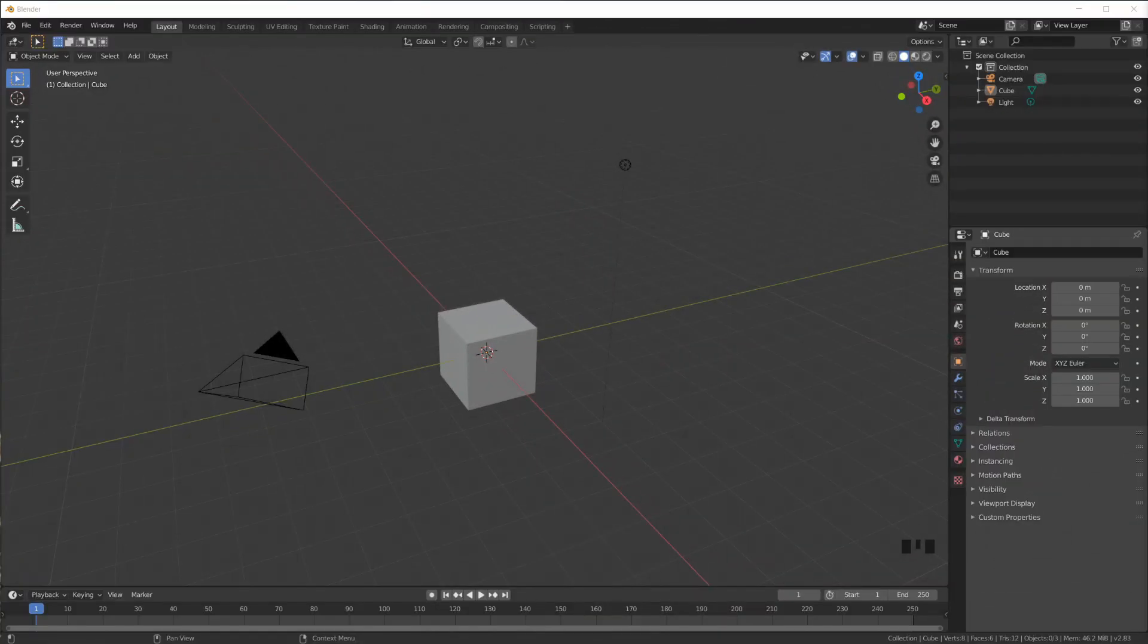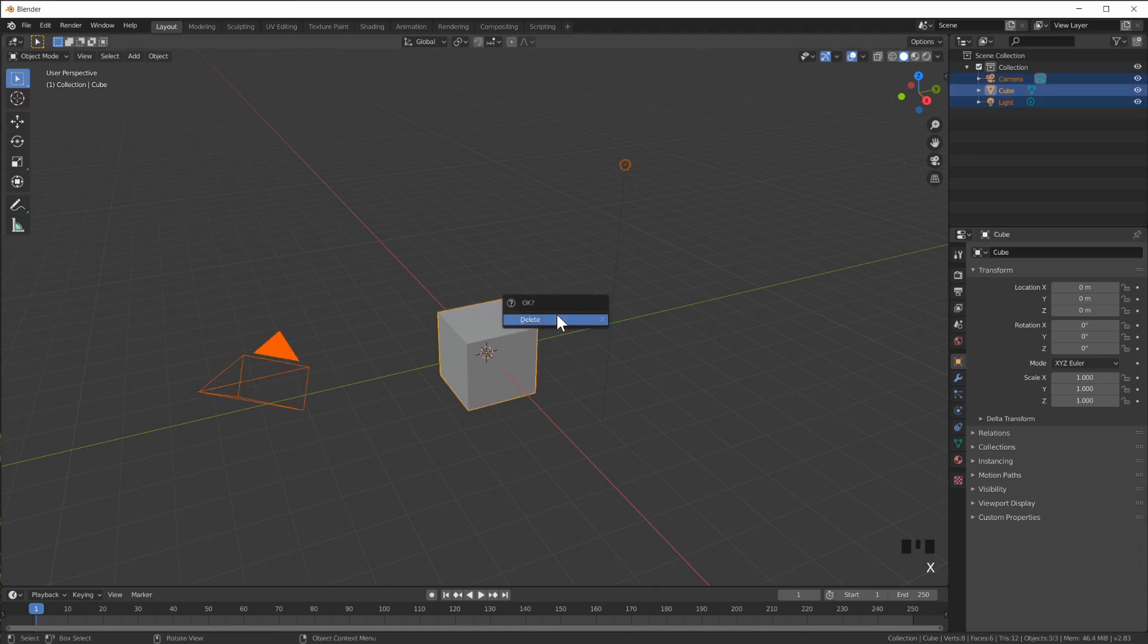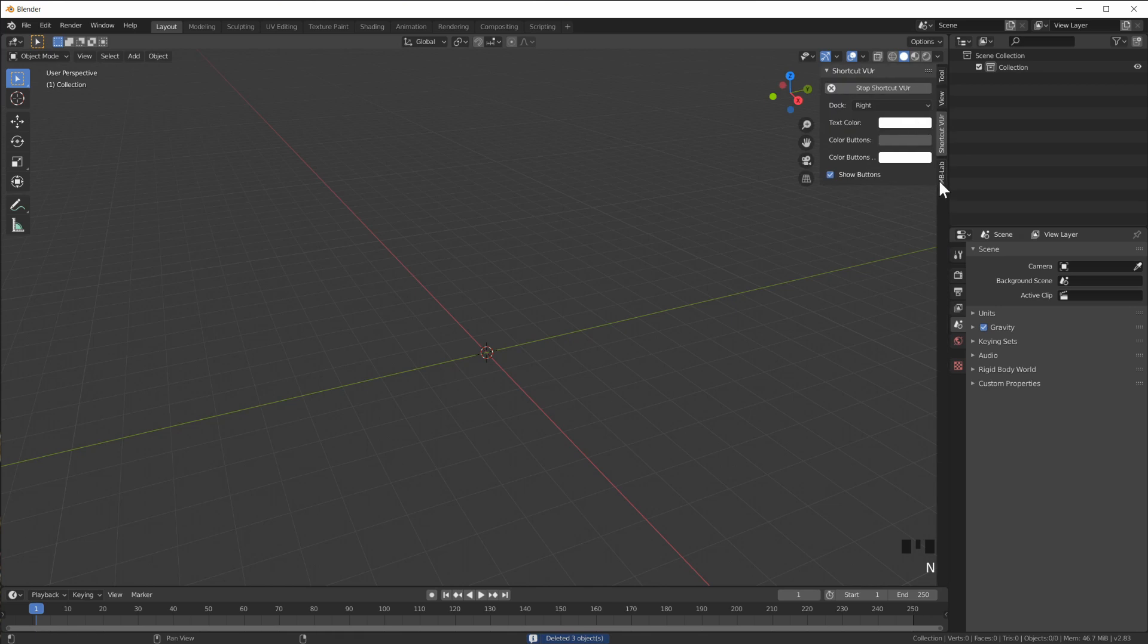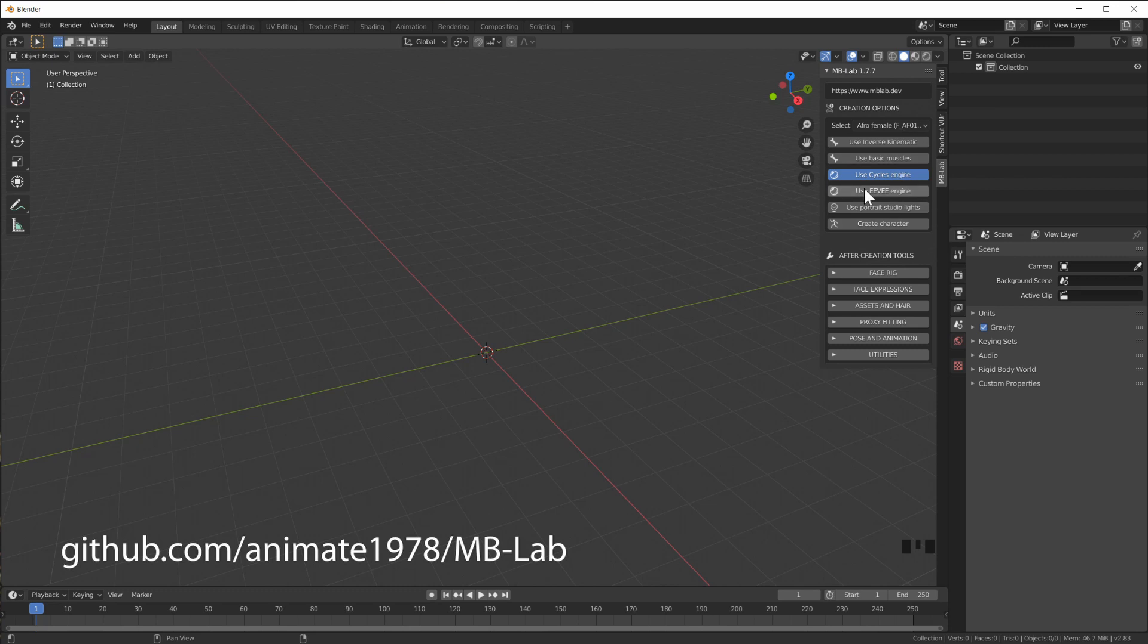In this video we will put some clothes onto a model. So I'm going to start off by deleting everything and using Manuel Bastioni Lab. I'll put a link down in the description where you can download this.